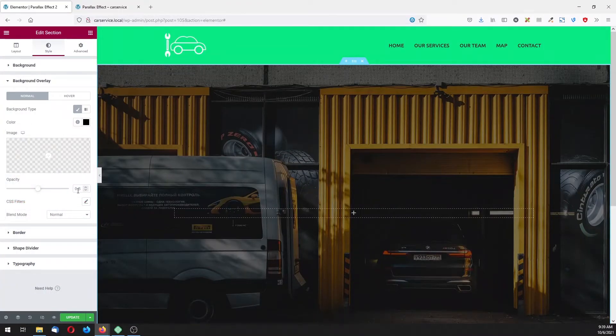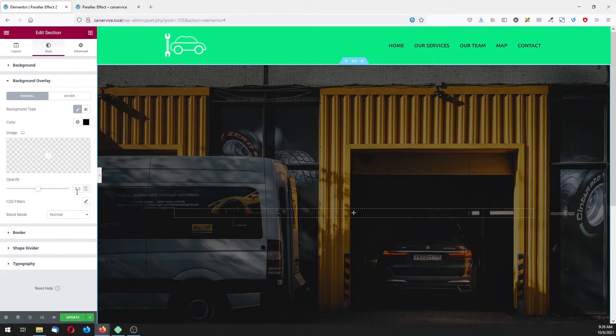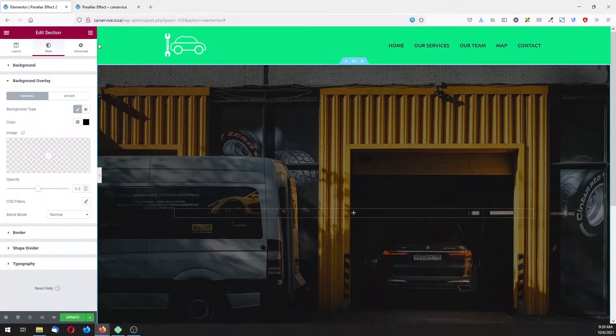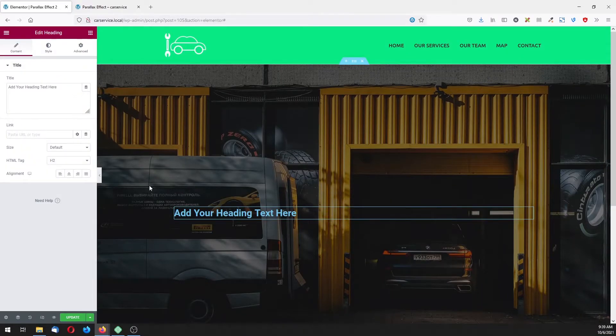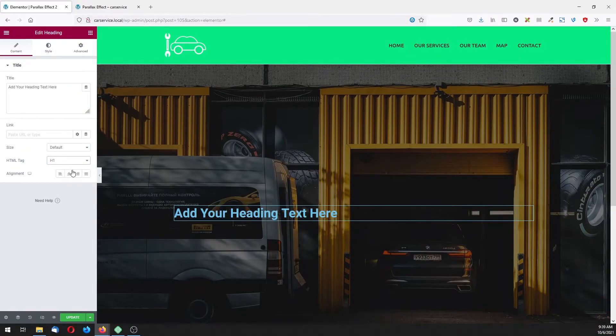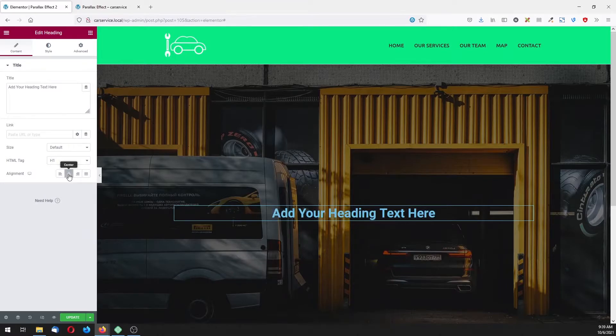And here I'm going to add the heading. Let's choose the h1, make it center, and for color let's add the white.